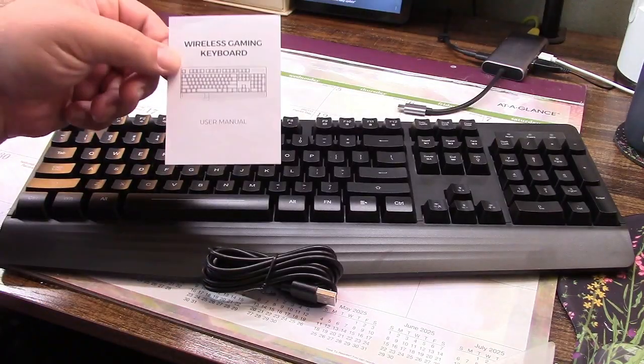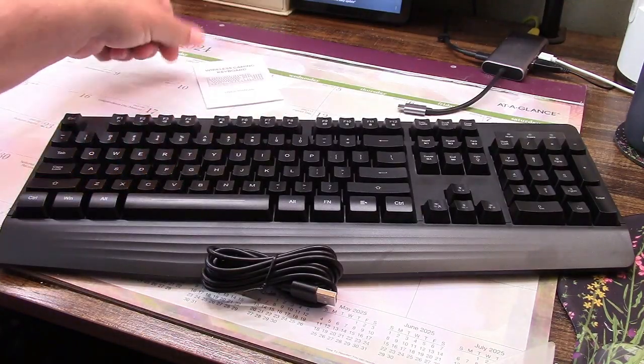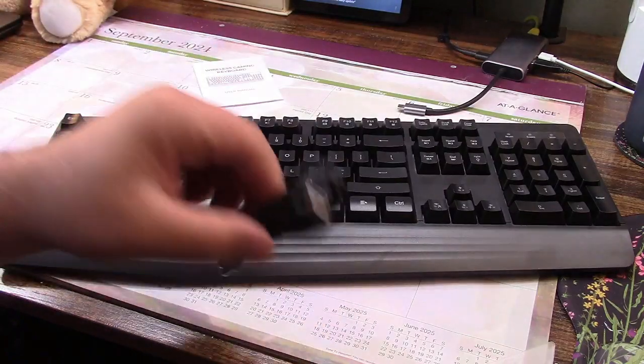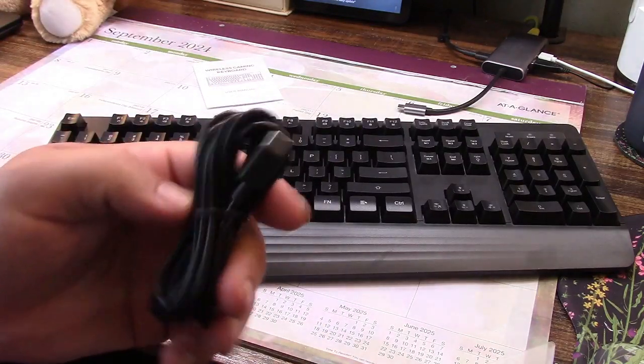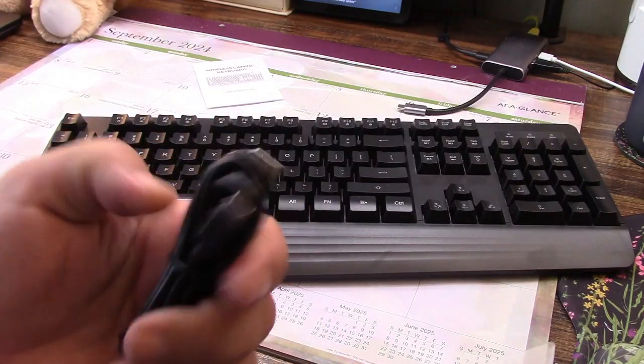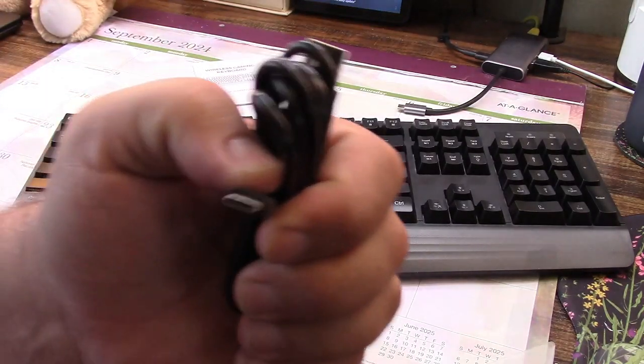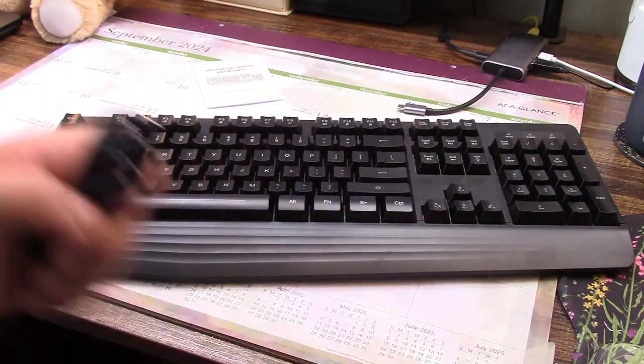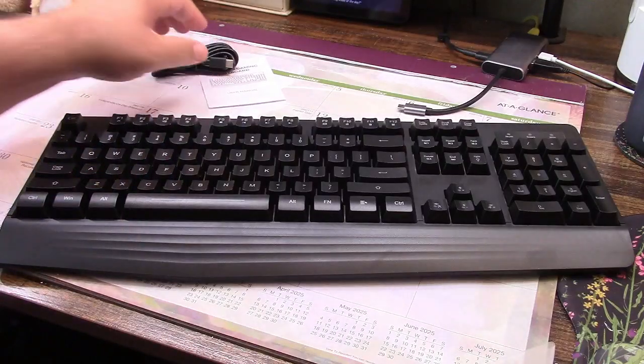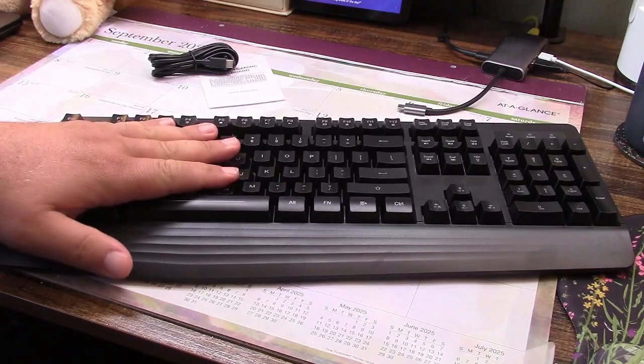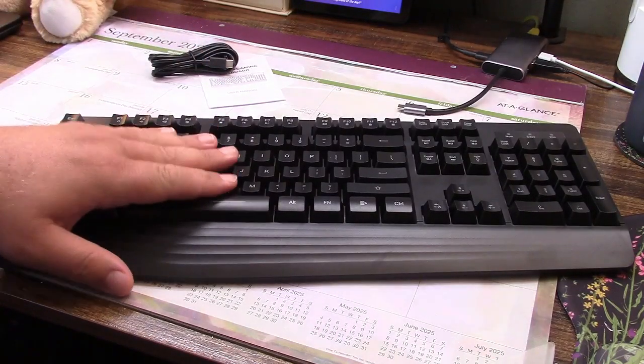In the box you get the user manual, the charging cable for it, USB to USB-C, and here is the keyboard itself right over here.